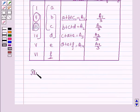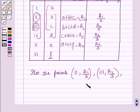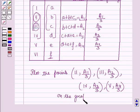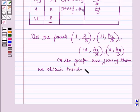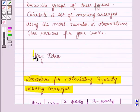Then we will plot the points: the second year and A1 by 3, the third year and A2 by 3, the fourth year and A3 by 3, and the fifth year and A4 by 3. We plot these points on the graph and join them to obtain the trend line. This result will work as the key idea for solving this question.